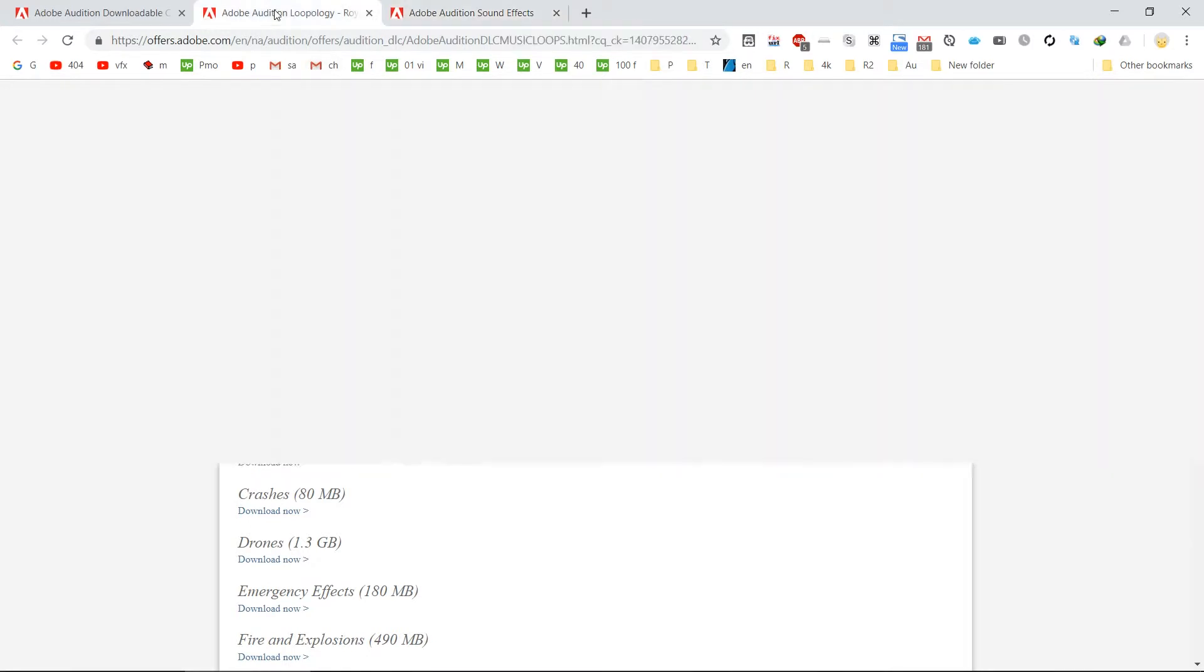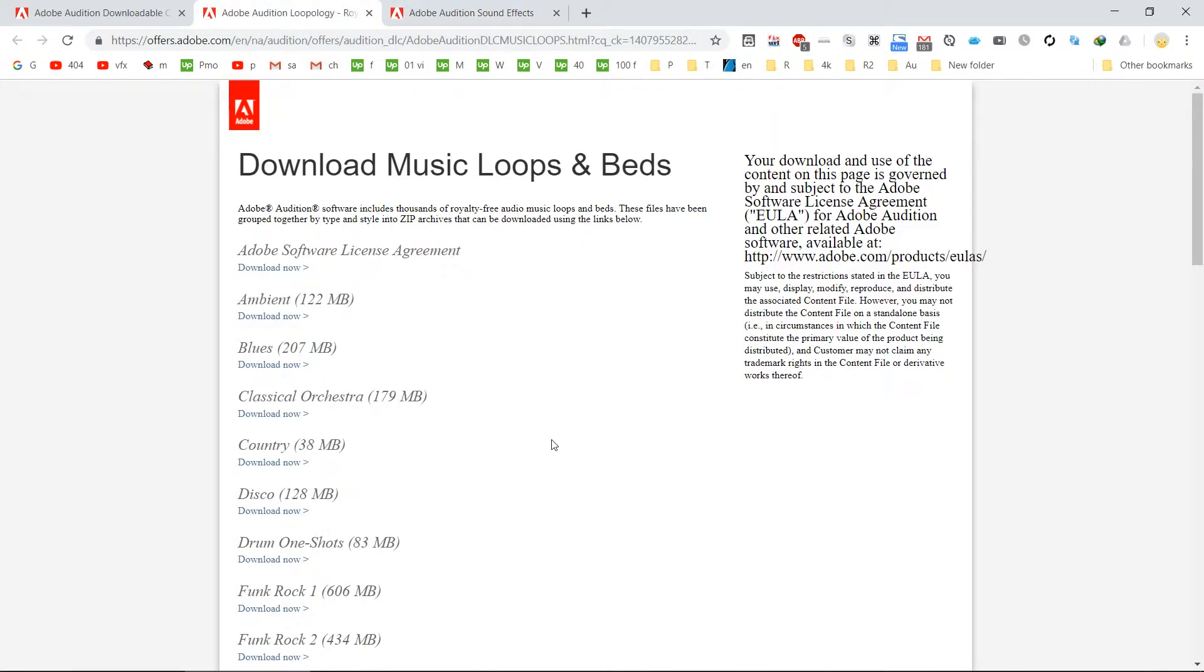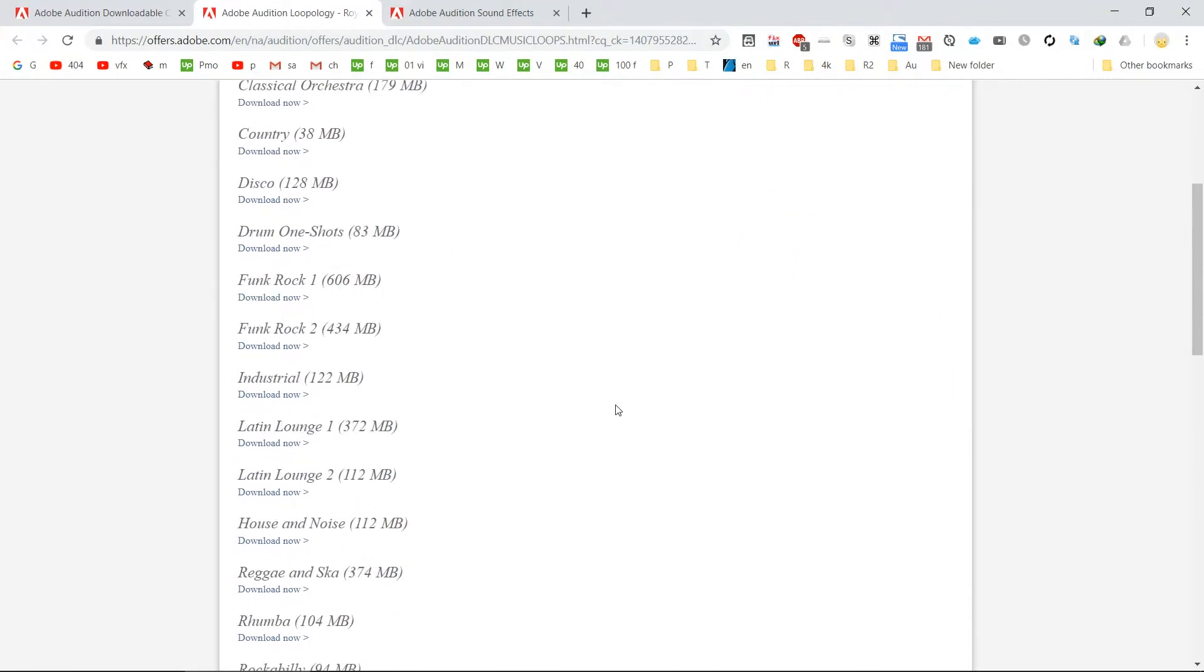Also it contains music loops and music beds which you can use to create new music tracks. You can see it contains various categories like ambience, blues, classical, orchestra. There are so many high quality music beds.